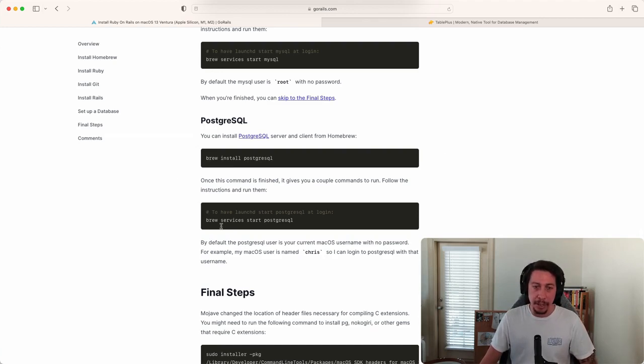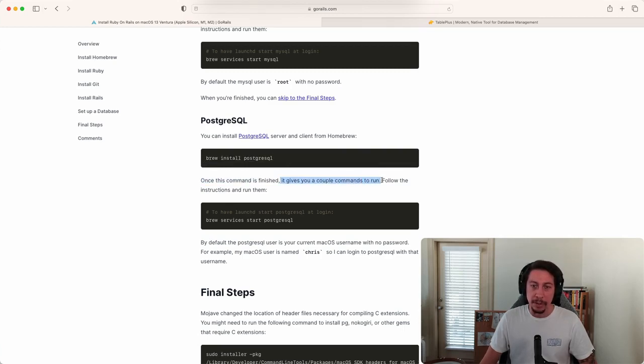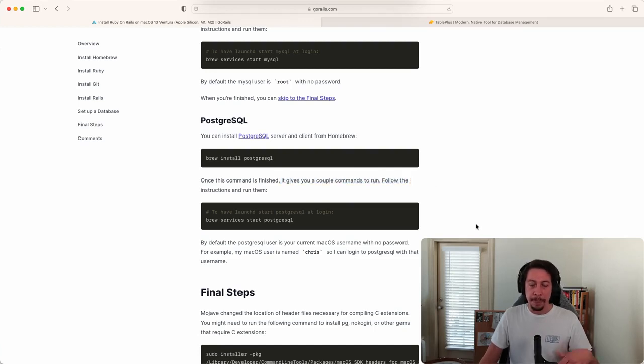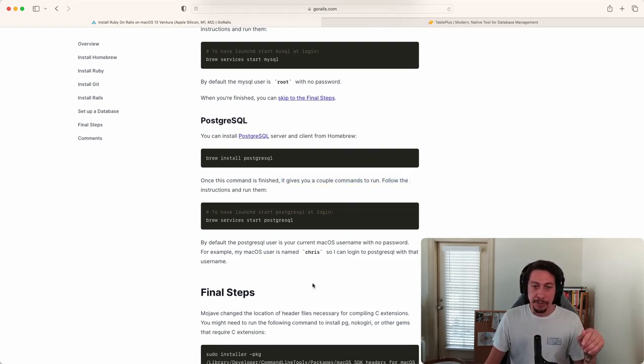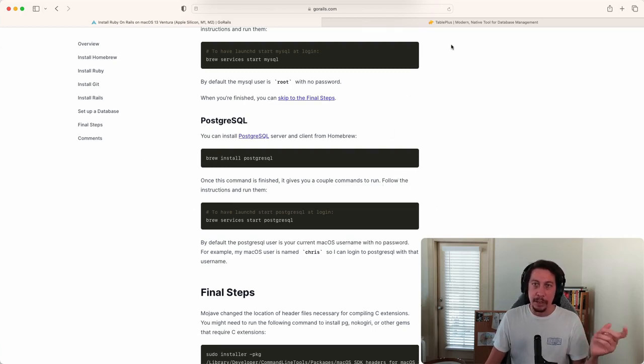Once you run this command, Postgres will give you a couple other commands to run to finish out the setup. You'll want to follow this section - it's just a short little section for installing Postgres on your machine. Do that and then you can